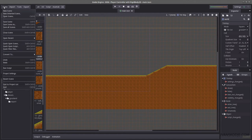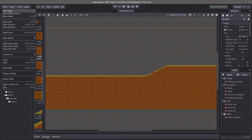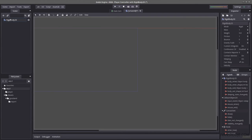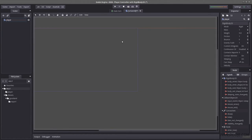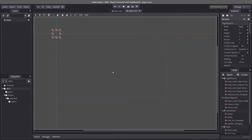Let's create a new scene because we are going to instance our player later on. In our new scene we're going to create a RigidBody2D and rename this player. Let's press Ctrl+S to save it and put it inside the player folder named player.tscn.